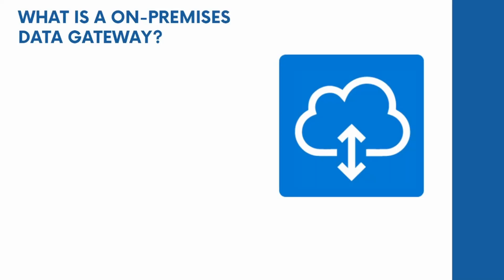Hi everyone, this video is going to be a tutorial on how to set up and connect an on-premises data gateway to Power Automate, although it's still relevant for the rest of the Power Platform.